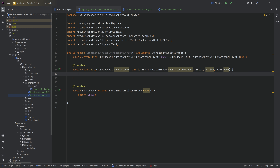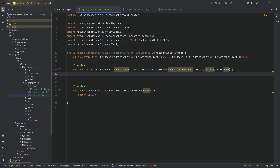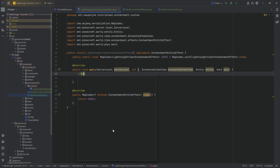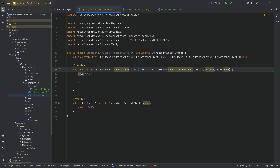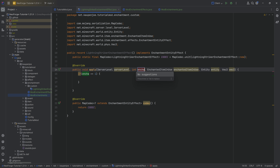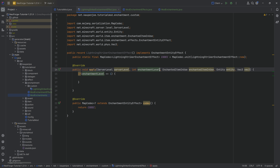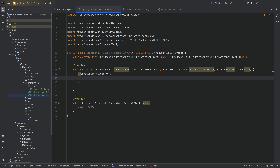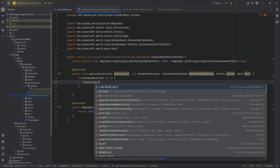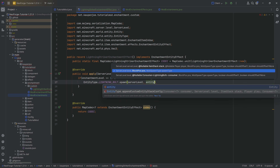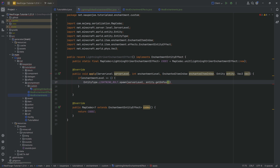The apply method is the method that gets called when this particular enchantment effect is invoked. When we have our custom enchantment that invokes the LightningStrikerEnchantmentEffect, anything in the apply method gets called. The parameter I here represents the level of enchantment — I'm going to rename this to enchantmentLevel by pressing Shift+F6, which makes it a bit clearer.